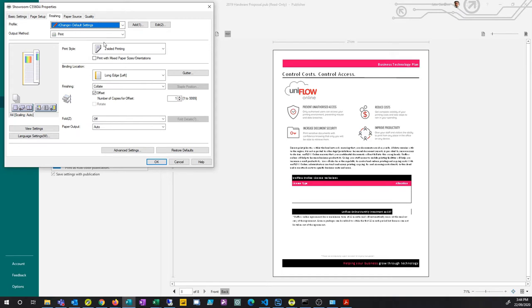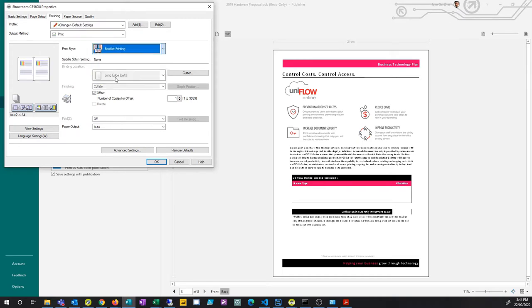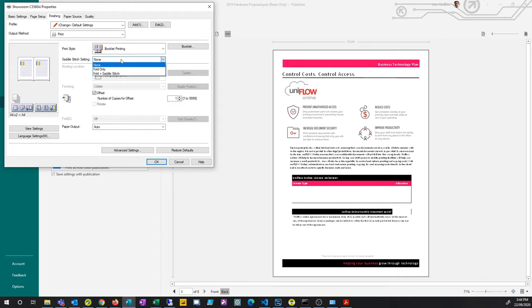In the print style, you can change it to booklet printing and then set your saddle stitch option. This allows the photocopier to fold and staple the booklet for you.